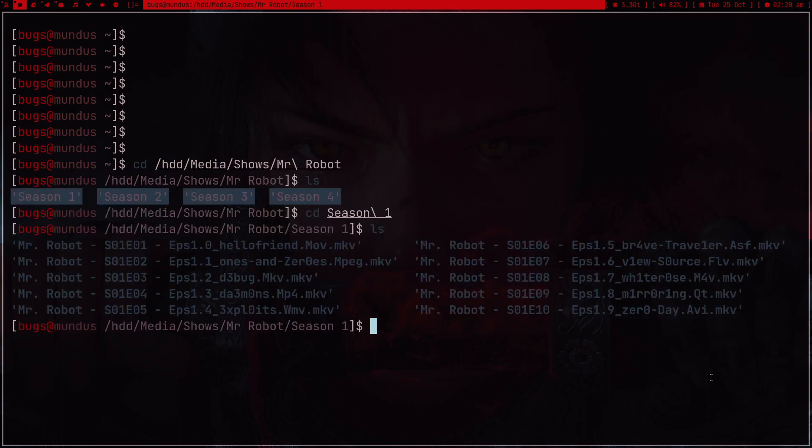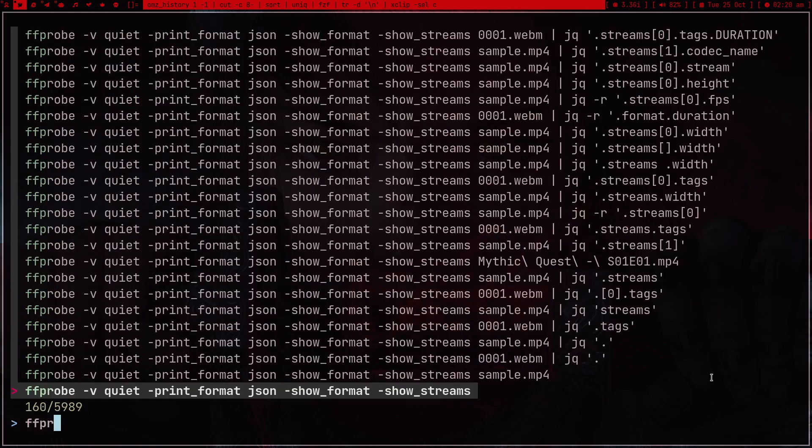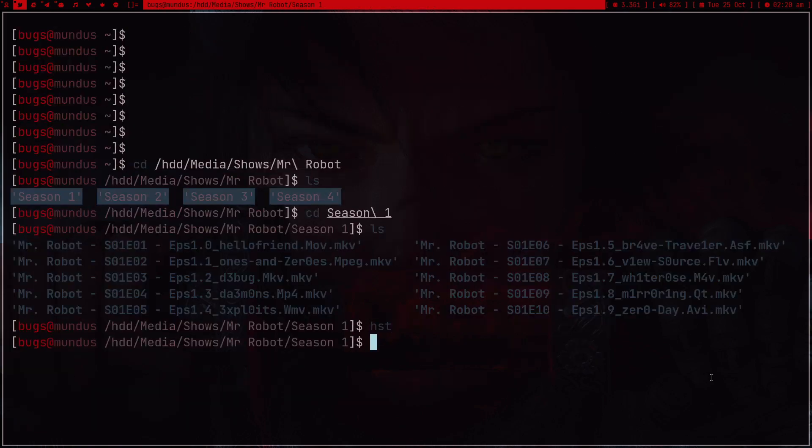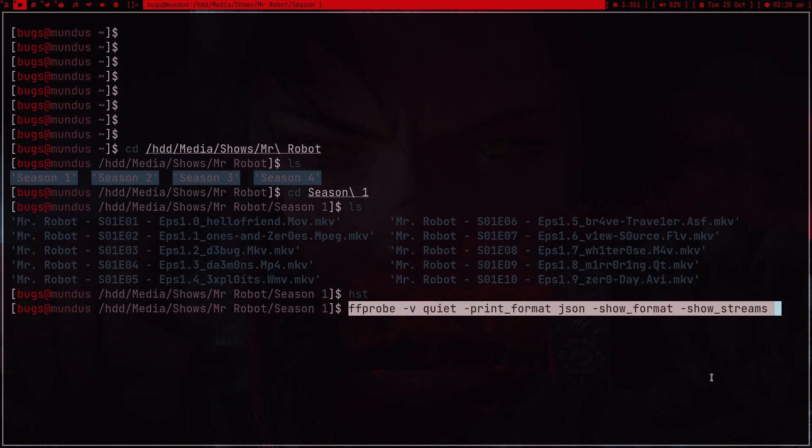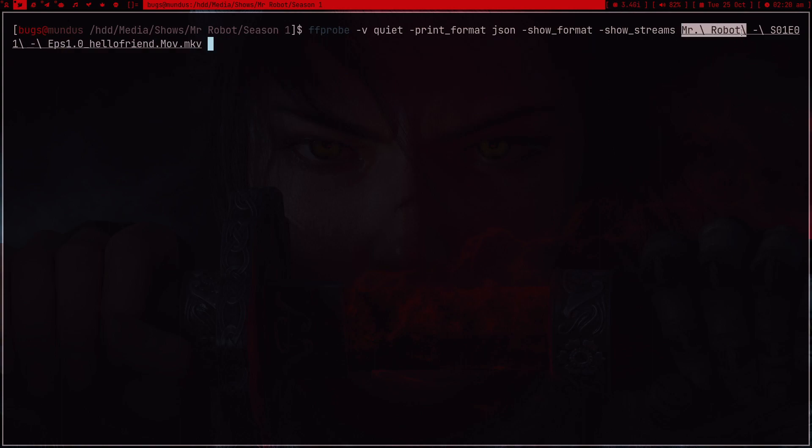So here I have all these 10 episodes. Now there's this command with ffprobe which will give me a JSON output which contains the information about this specific file. Right now I want the information about season one episode one.